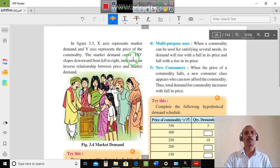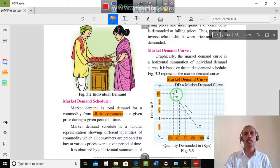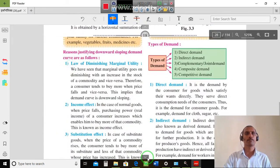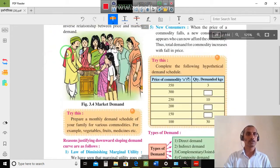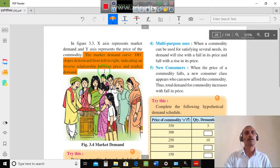The market demand curve DD slopes downward from left to right, indicating an inverse relationship between price and market demand.